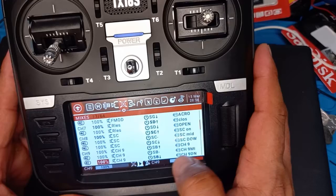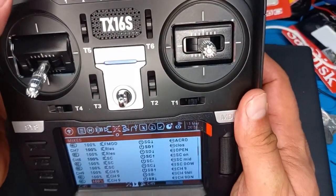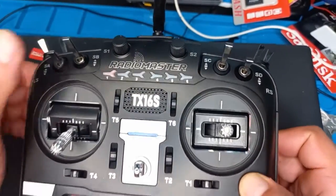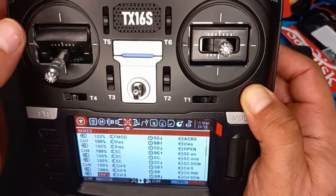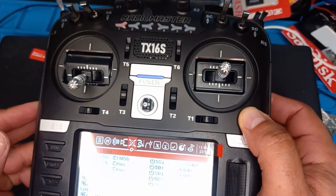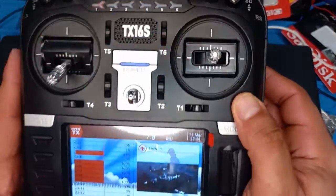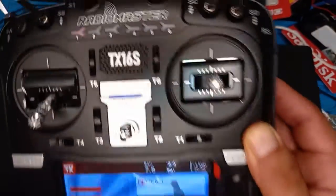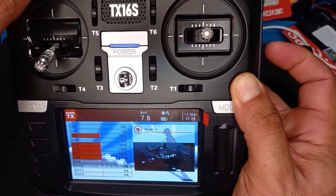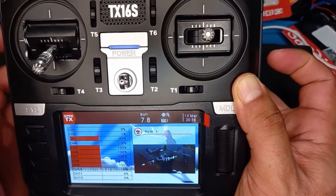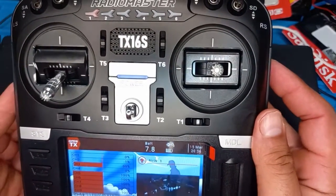Now channel nine has three positions: SB up, SB minus (middle), and SB down. Let's test it — go up, go to the middle, and go down — it rings the warning. Go back and you can see channel nine is all the way up. Flip it — now it's in the middle, and then the last position. This is how you set up a channel on the TX16S RadioMaster. I hope it was helpful and easy for you.